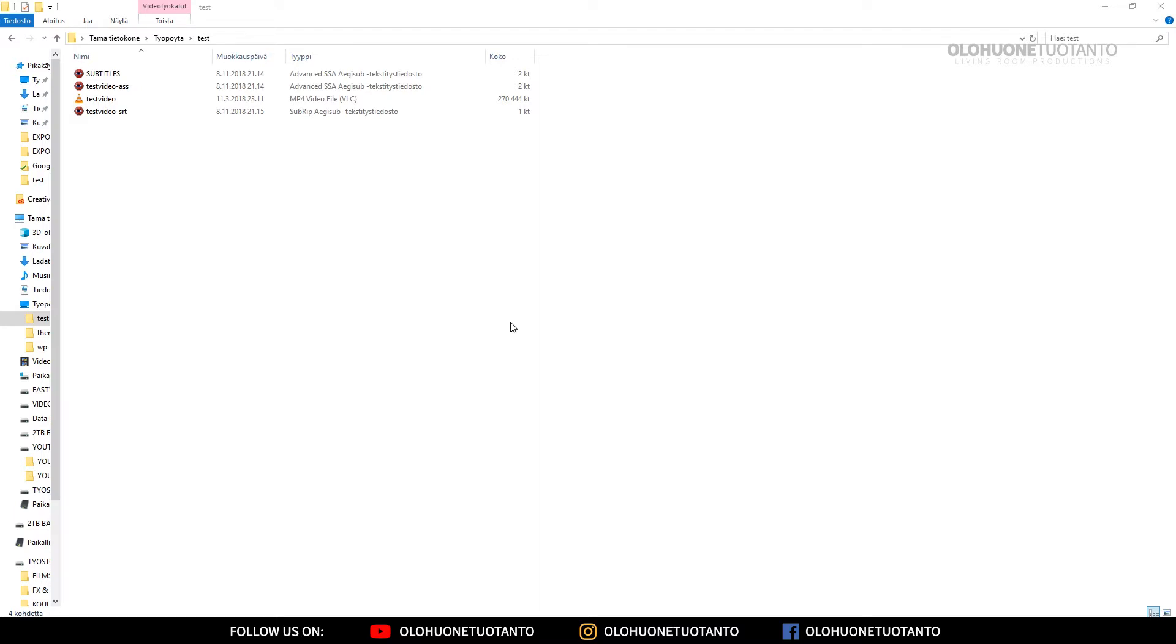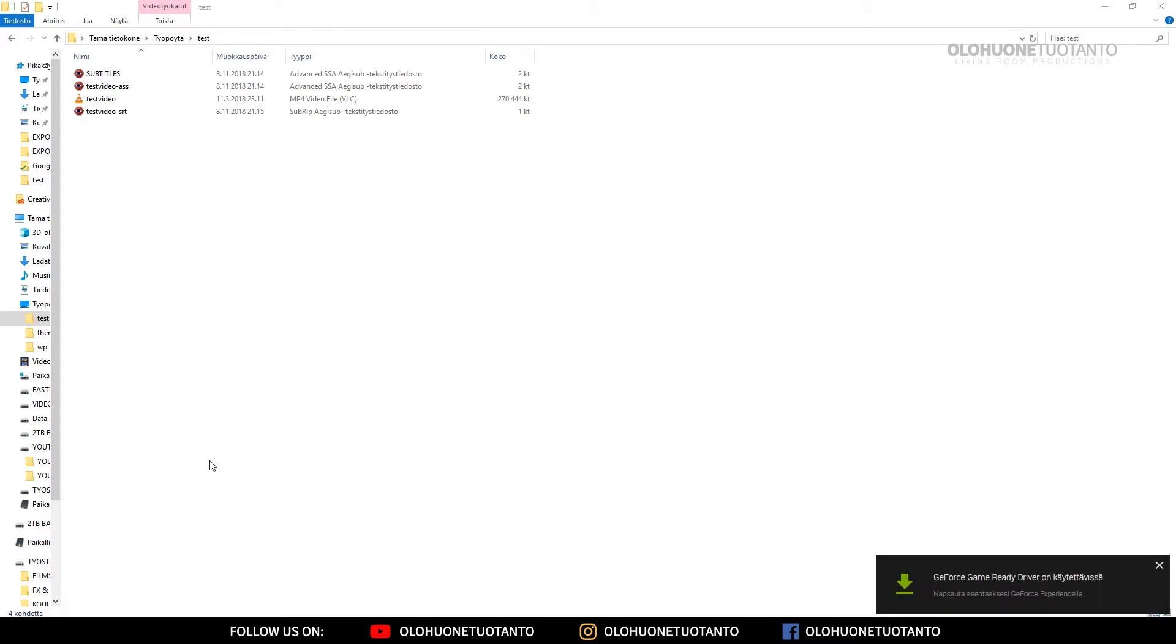So how you can hardcode subtitles to your video if you don't have, for example, Adobe Premiere or something like that? We're gonna use the VLC player. Everybody knows VLC, so let's just jump right into this.